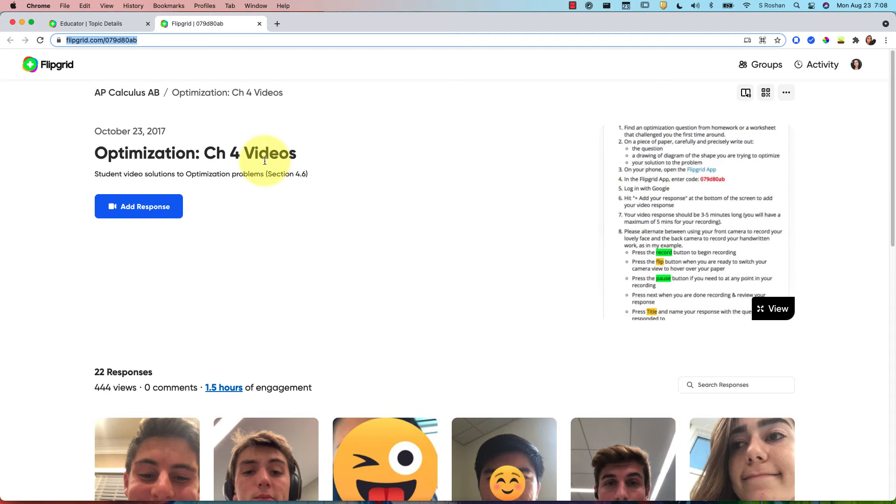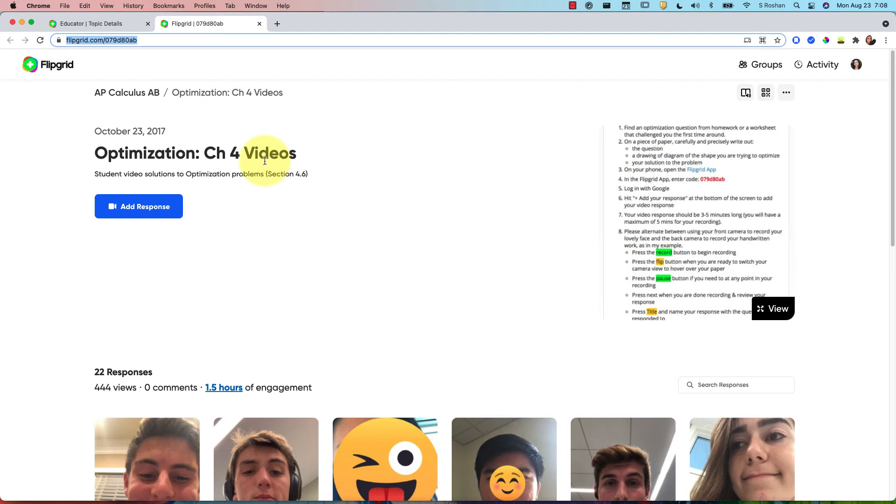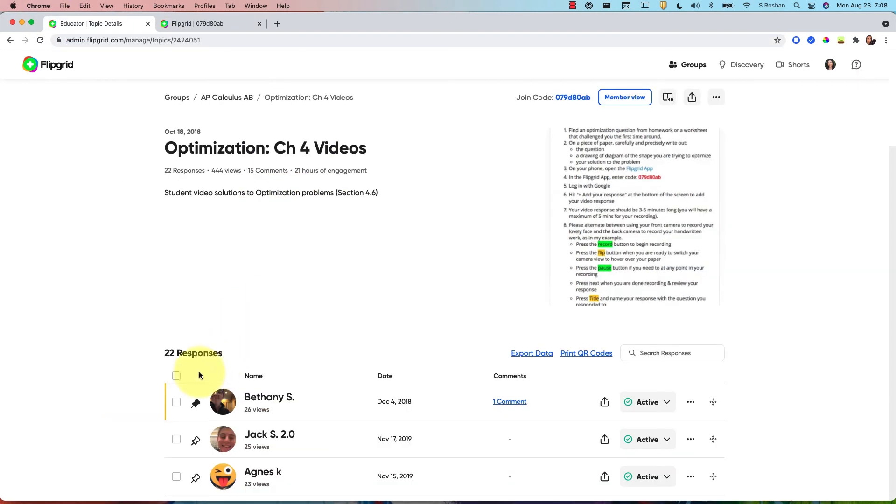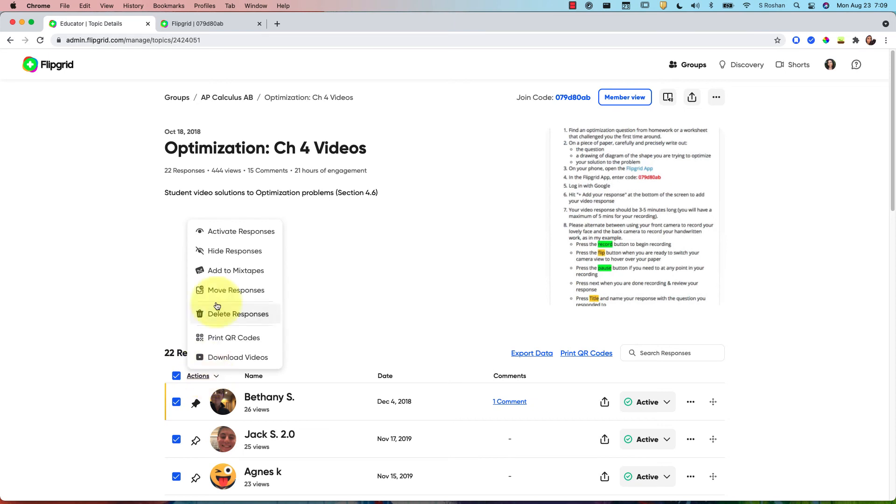So anyway, that is a way to reuse Flipgrids that you've used in previous years, reusing the exact same topic that you'd set up instead of duplicating it, so that you can have a massive grid of students from multiple years responding in one place, and also remembering that you can always toggle on and off their responses.